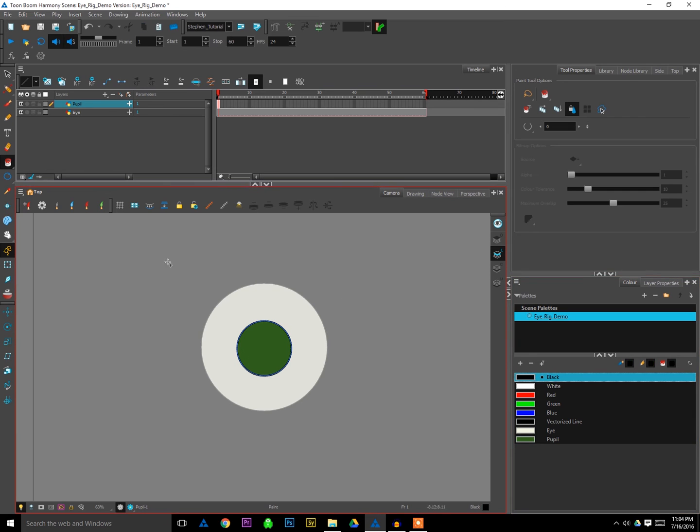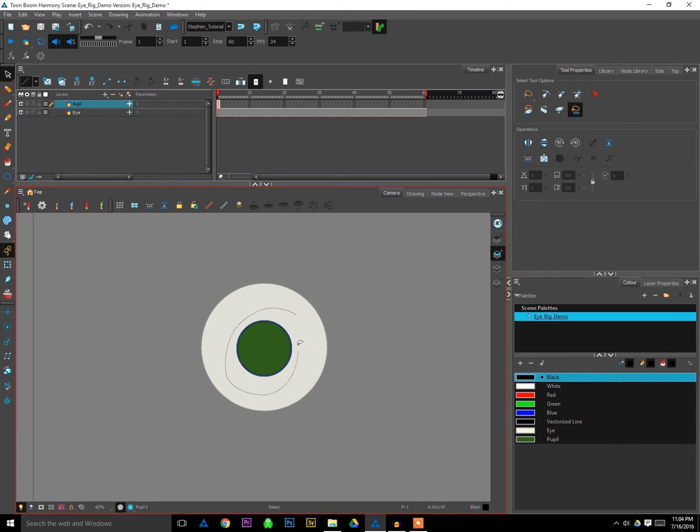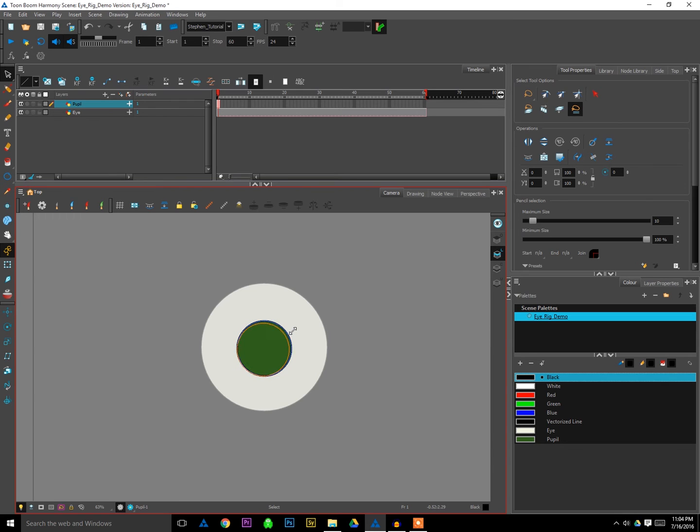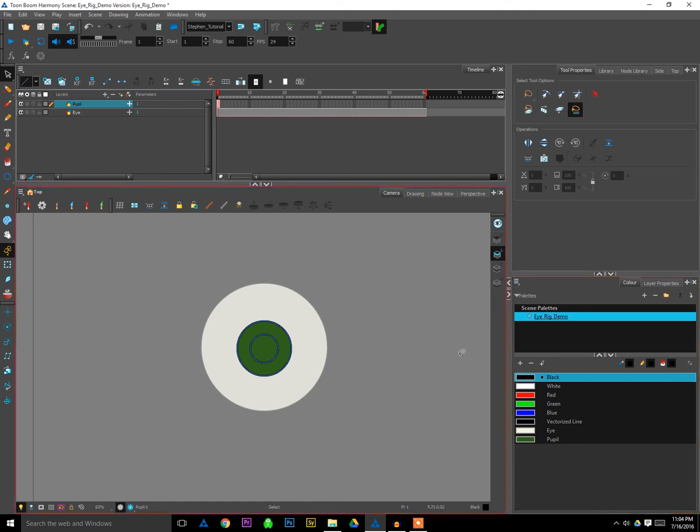And I'll create one more circle, but this time, instead of freehand drawing, I'm just going to select my existing pupil, copy it, paste it, re-center it there. And then just hold shift and alt, shrink it down, and then fill that with black to create the center of my pupil.